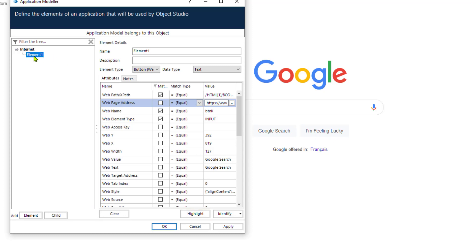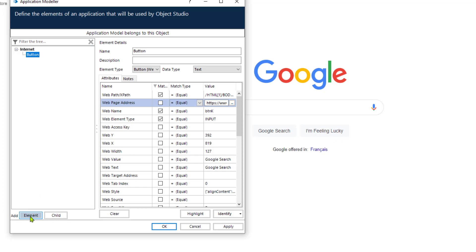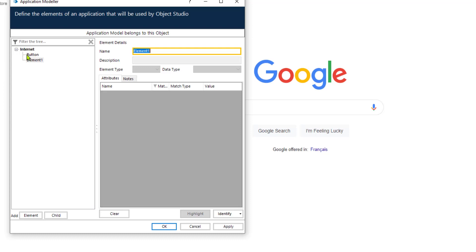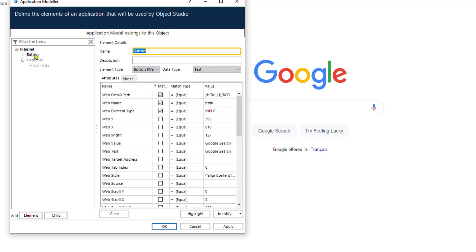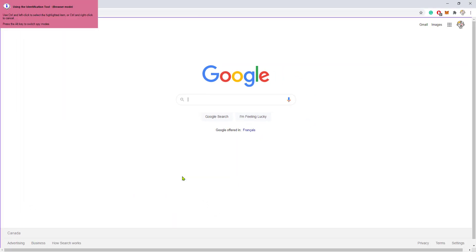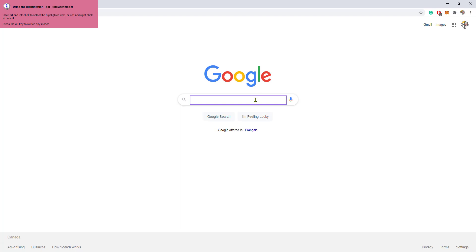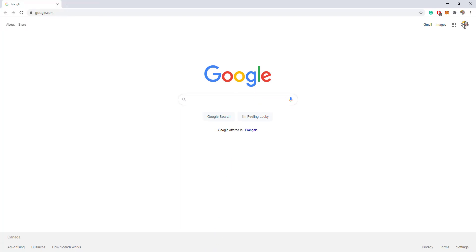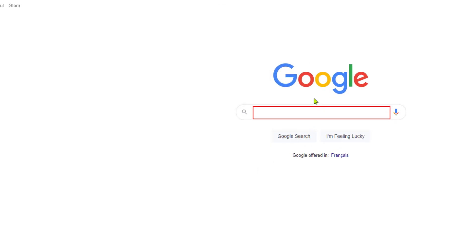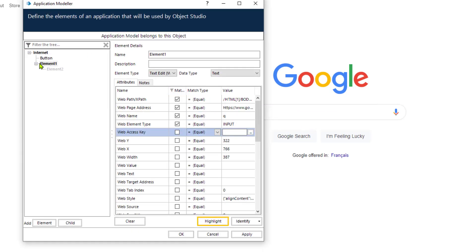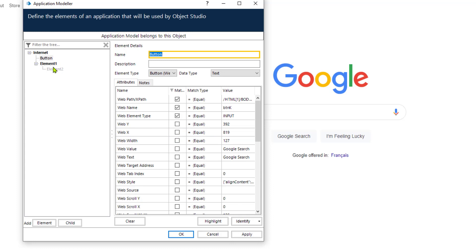Now that we have created one element, we can call this element 'Button'. As you practice and work with Blue Prism, you will adopt different naming conventions for all the elements created here. We can also create another element or a child to this element — a child is just underneath the element we just created. Let's click on Element, click Identify again, and spy the search tab. Clicking Highlight confirms it's working fine. As your application grows, this list will grow a lot, so it's very important to have a good naming convention.